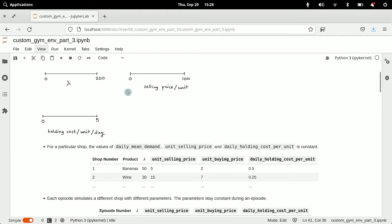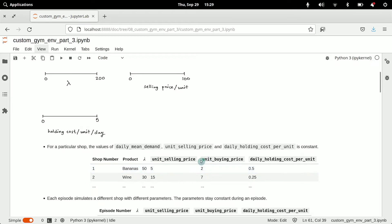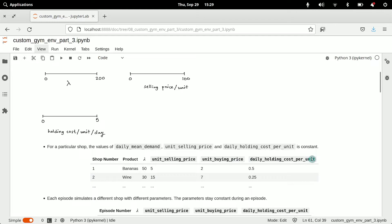Note that while these are variables that can take values across a range, for a particular shop the values of daily mean demand, unit selling price, and daily holding cost per unit are constant. For example, a banana shop might have a lambda of 50, unit selling price of $5, unit buying price of $2, and daily holding cost of $0.5. A wine shop might have mean demand of 30, selling price of $15, buying price of $7, and lower holding cost since wine is less perishable than bananas. Different shops will have different but fixed parameters.